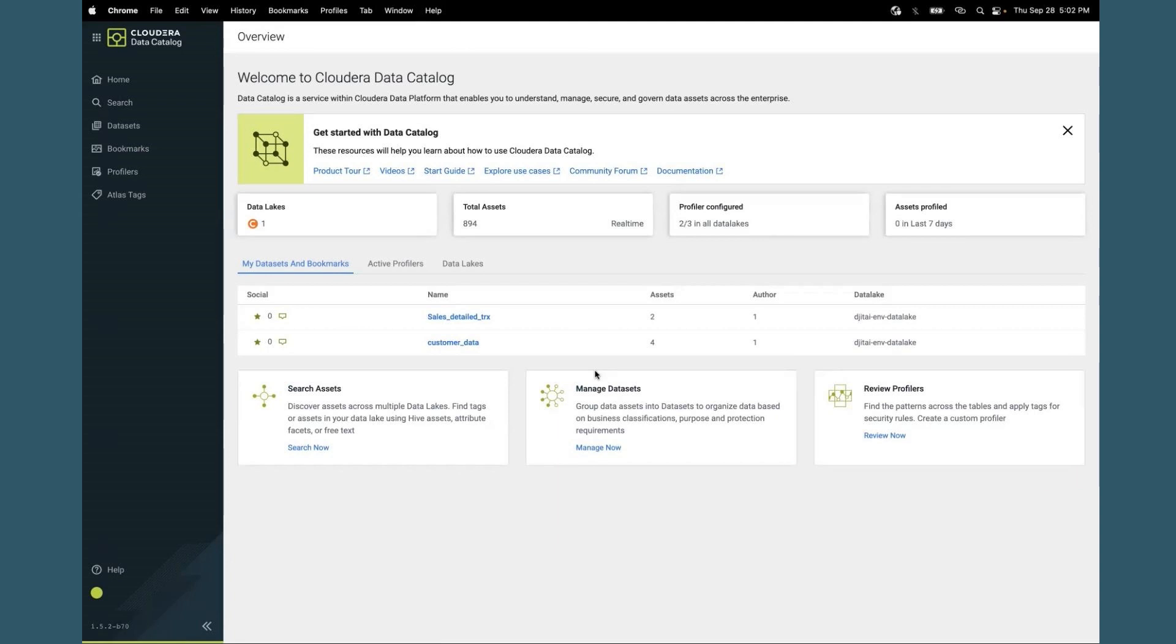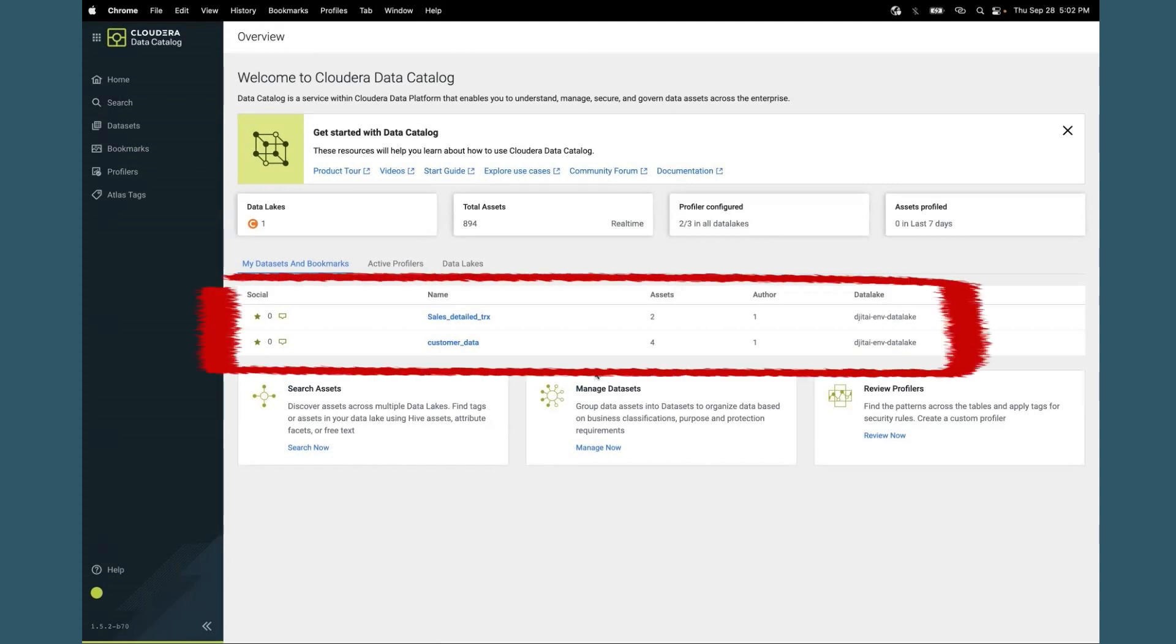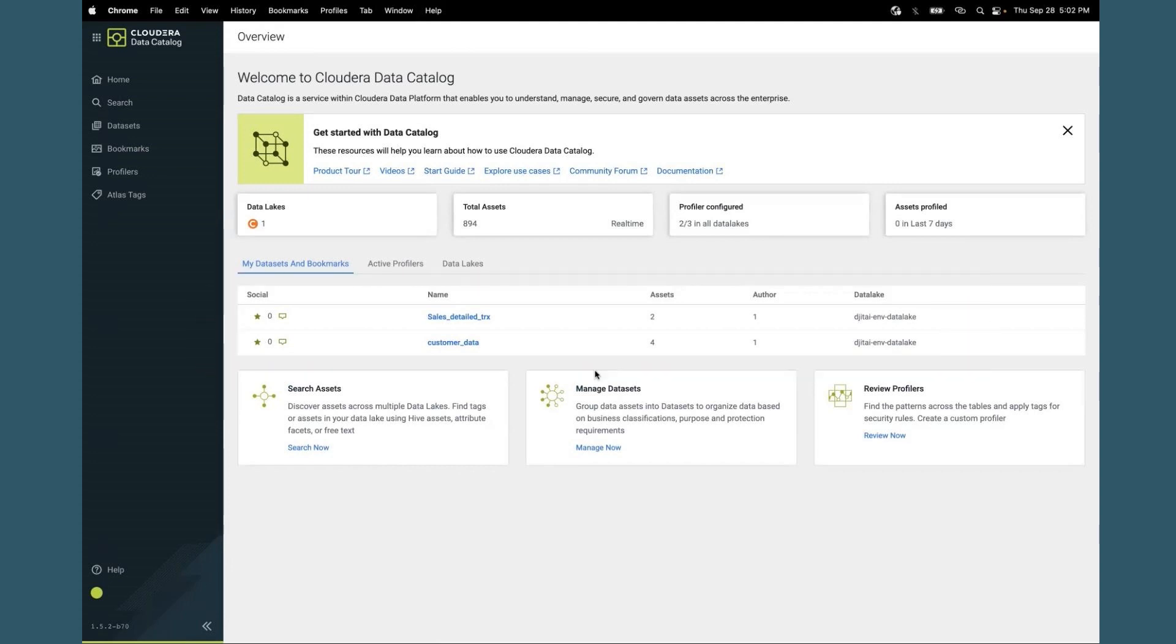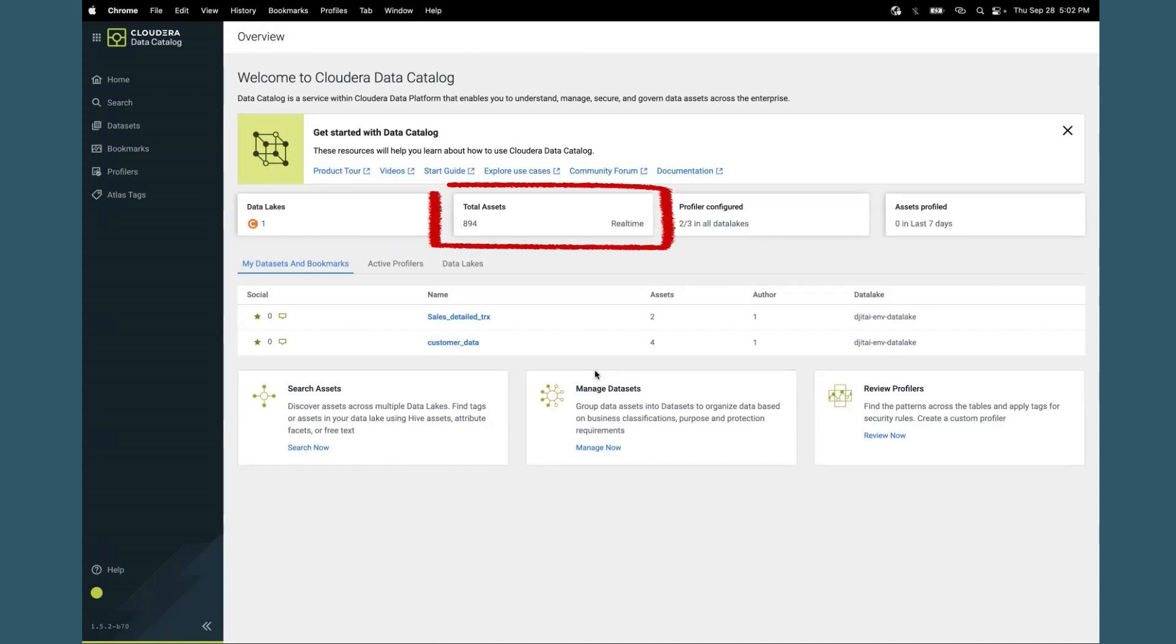The main screen is designed for a business analyst who comes in and wants to start working with the data sets immediately. Their self-created data sets will appear here on the home page. There's some additional information here to give you high-level context such as how many data lakes are connected and number of assets.